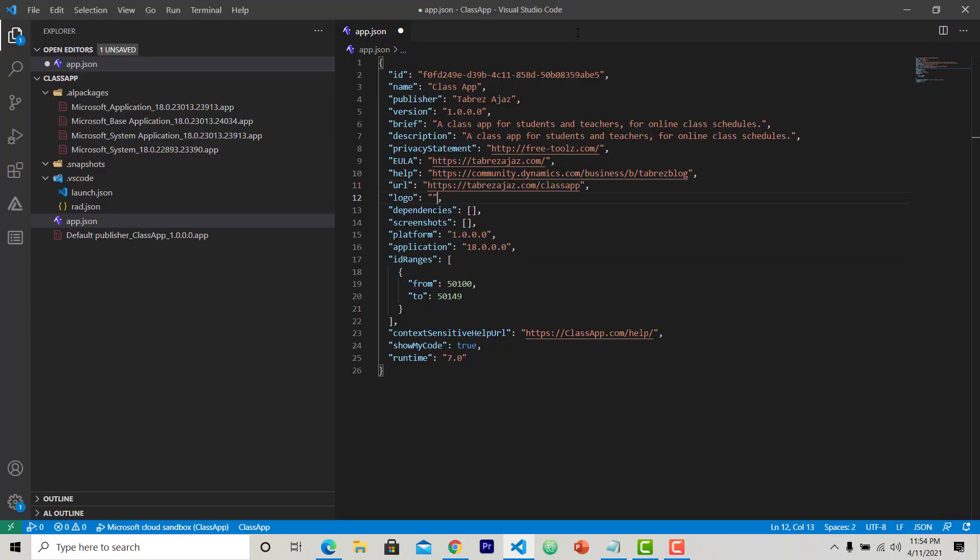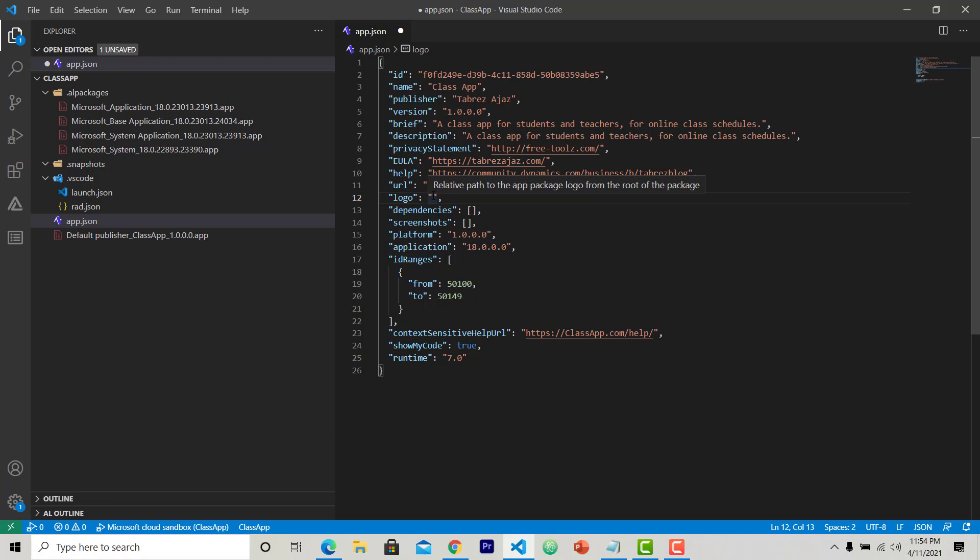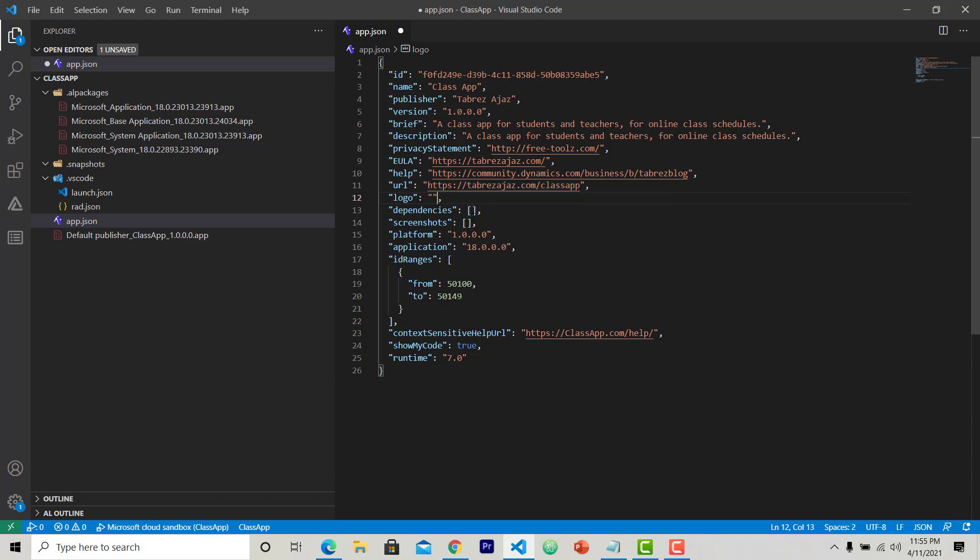So here I can give some logo information that is available, the logo file path that is available in this package. I will do it later. This is the dependency where I can show this app is dependent on other applications. We can provide those app details here. Another is the screenshot. We can provide the relative screenshot files information here. I will do it later also.